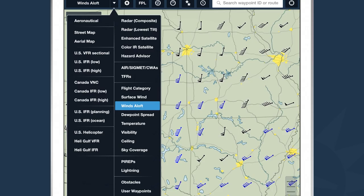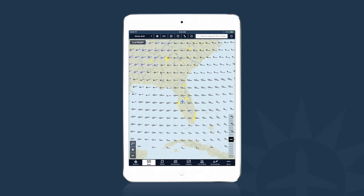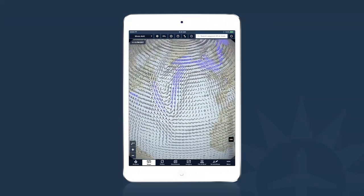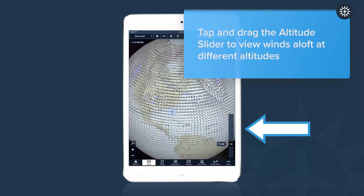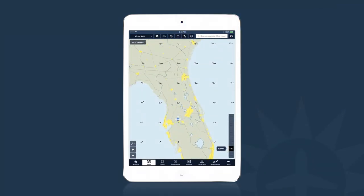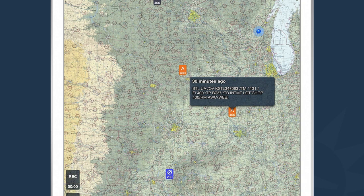Another very useful feature is the winds aloft layer. With the ForeFlight winds aloft layer, you can visualize wind speed, direction, and temperature at any altitude at any point on the planet. Once selected, you can take two fingers and pinch to zoom to see wind patterns anywhere in the world. If you zoom in and tap on any wind barb, you can see specifically what the forecast is calling for at that altitude and point. You can also visualize pilot reports on the map — tapping on a PIREP displays the timestamp and raw text of the report.